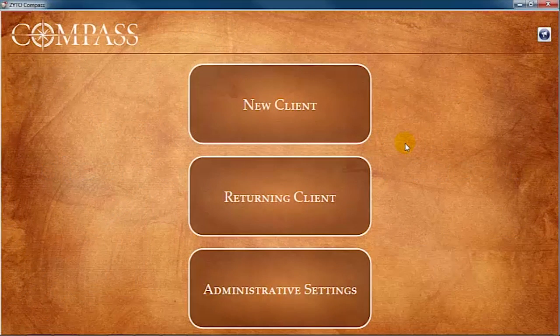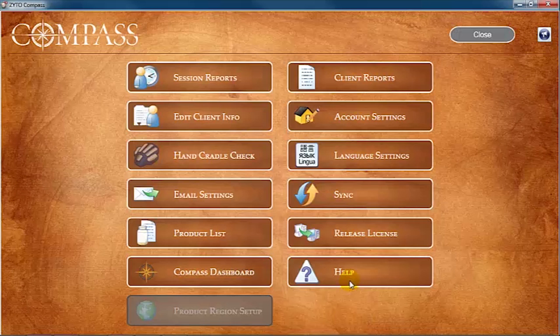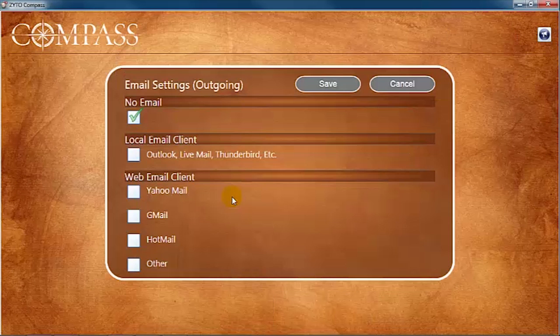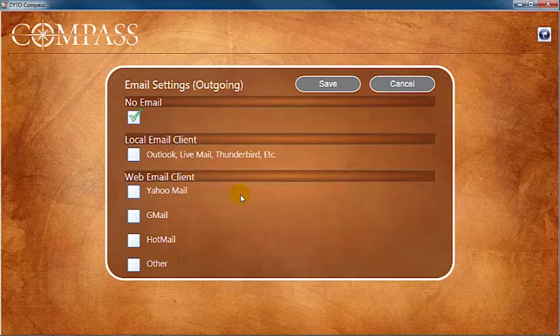To access the email settings, click Administrative Settings, then Email Settings. First select your email client by checking the appropriate box.